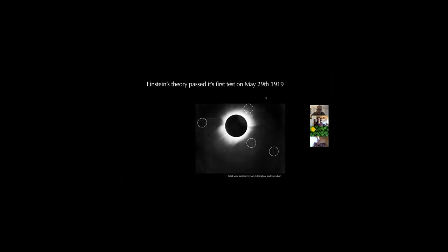What I think is really impressive is that that experiment was done using photographic plates. Researchers literally used rulers to measure the locations of these stars and measure that they had moved. Another important aspect is that you had to wait for a total solar eclipse, where the moon blocks the light from the sun, so you can actually collect light from these small stars — otherwise the sun's light would completely overwhelm your photographic plate.